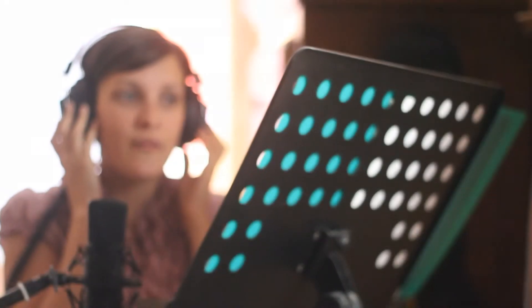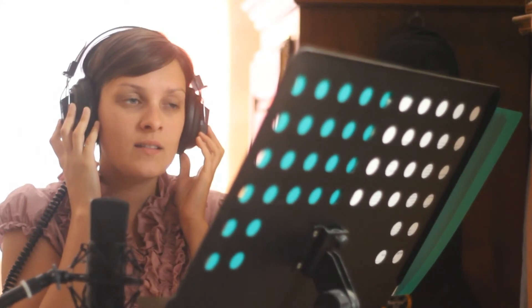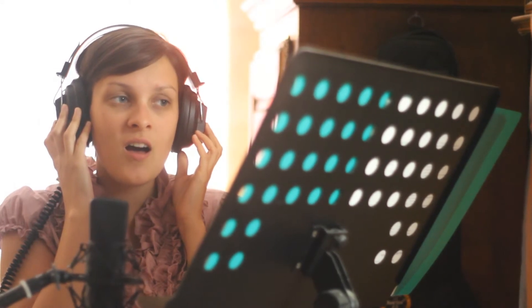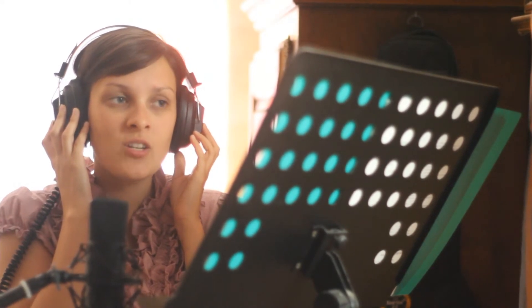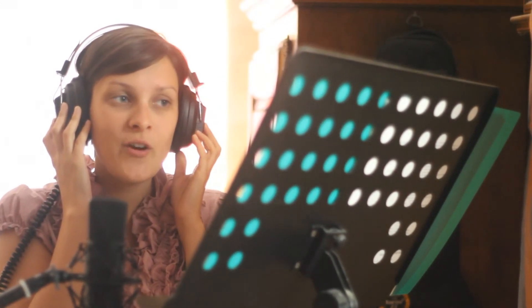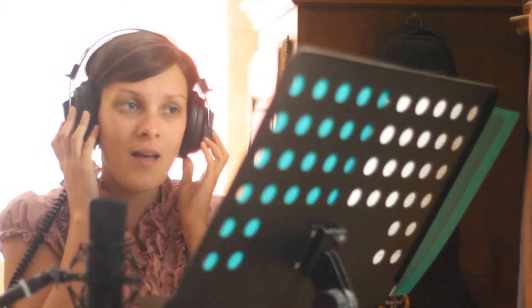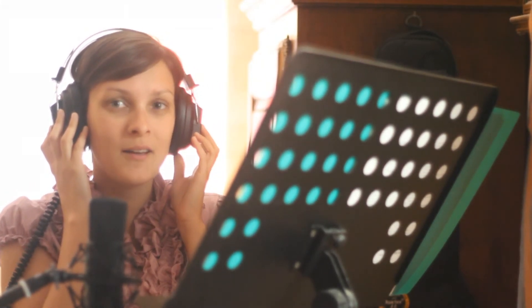When I heard there was a secret chord that David played and it pleased the Lord, and you don't really care for music, do ya? It goes like this, the fourth, the fifth, the minor fall, the major lift, the baffled king composing hallelujah. Hallelujah.